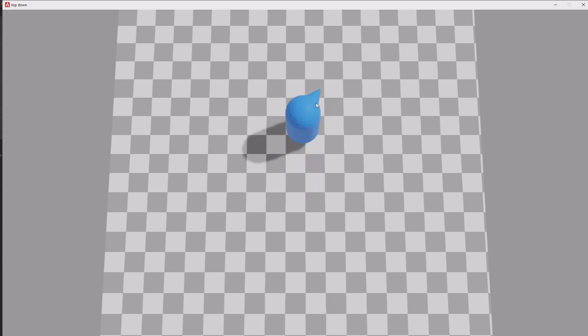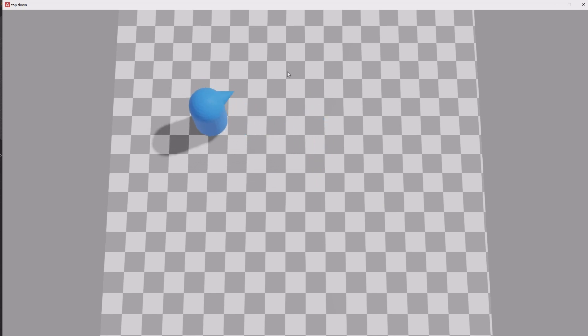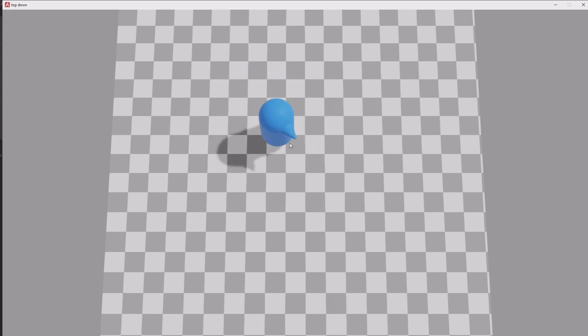Welcome back to Armour3D. It's been a minute, but today I want to talk to you about making a top-down player controller.